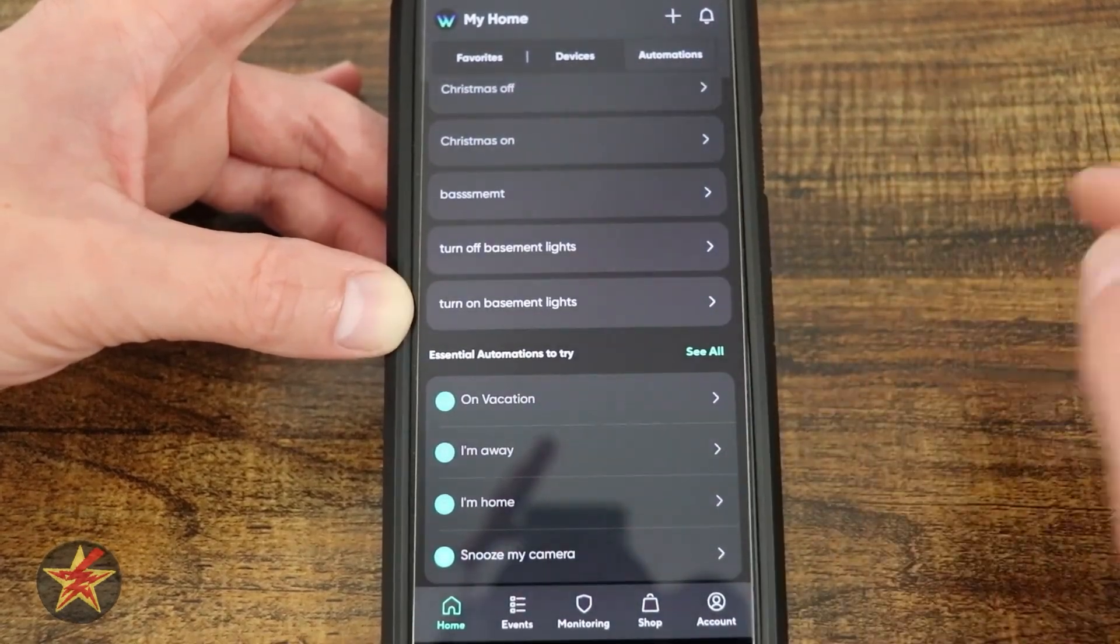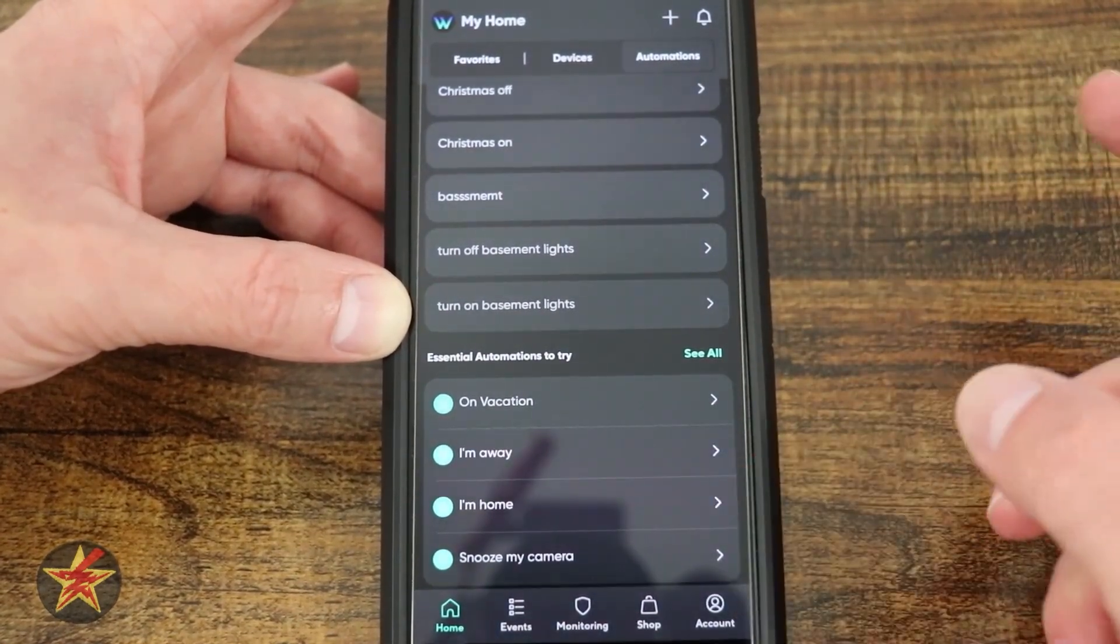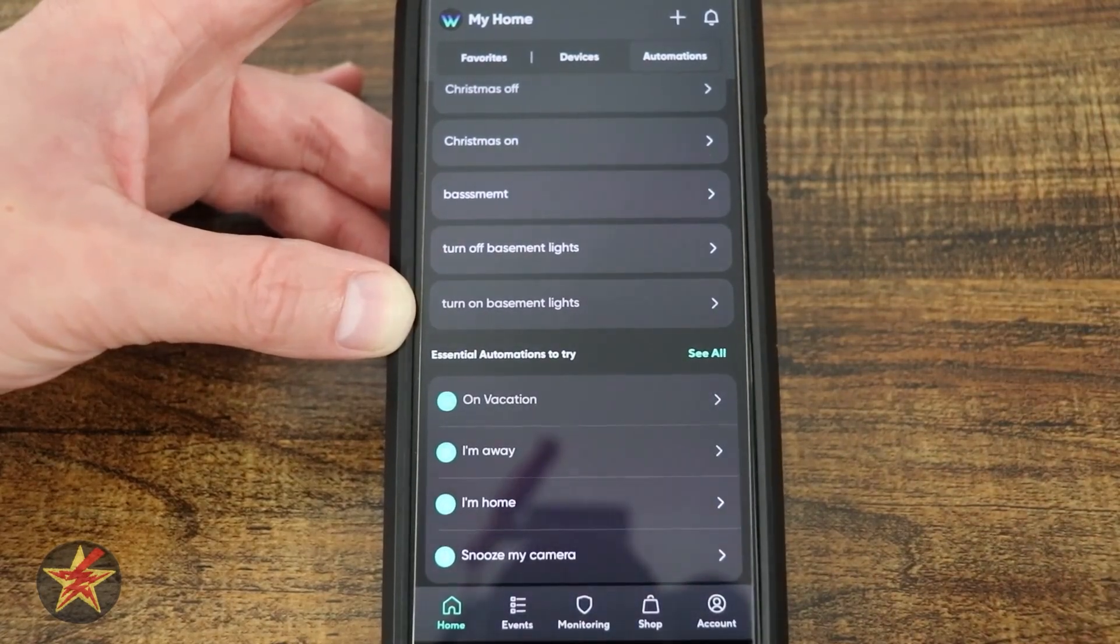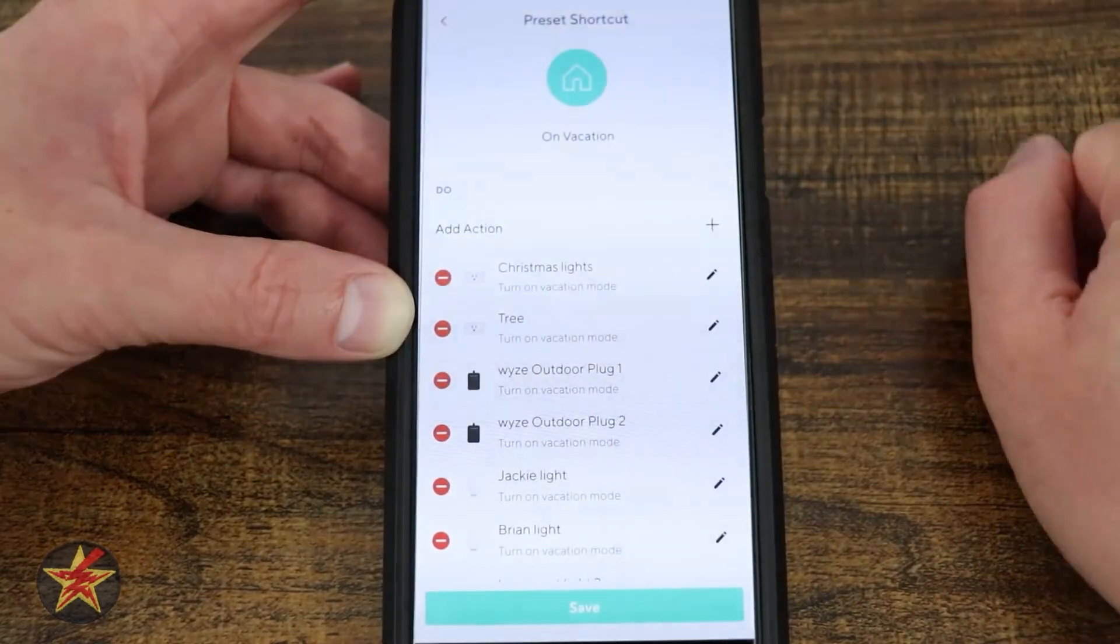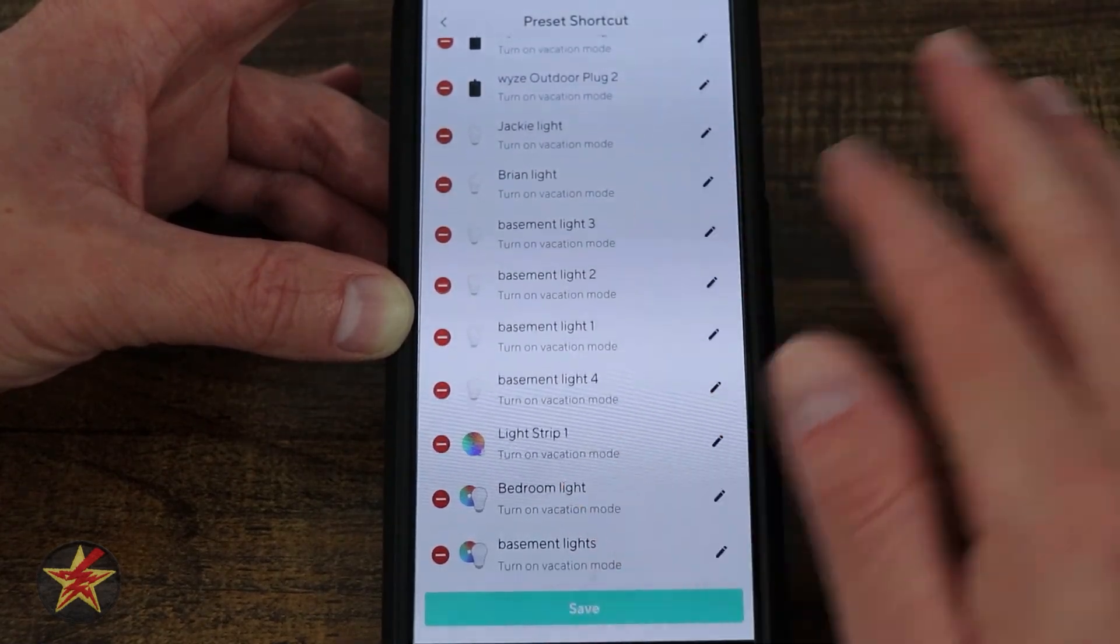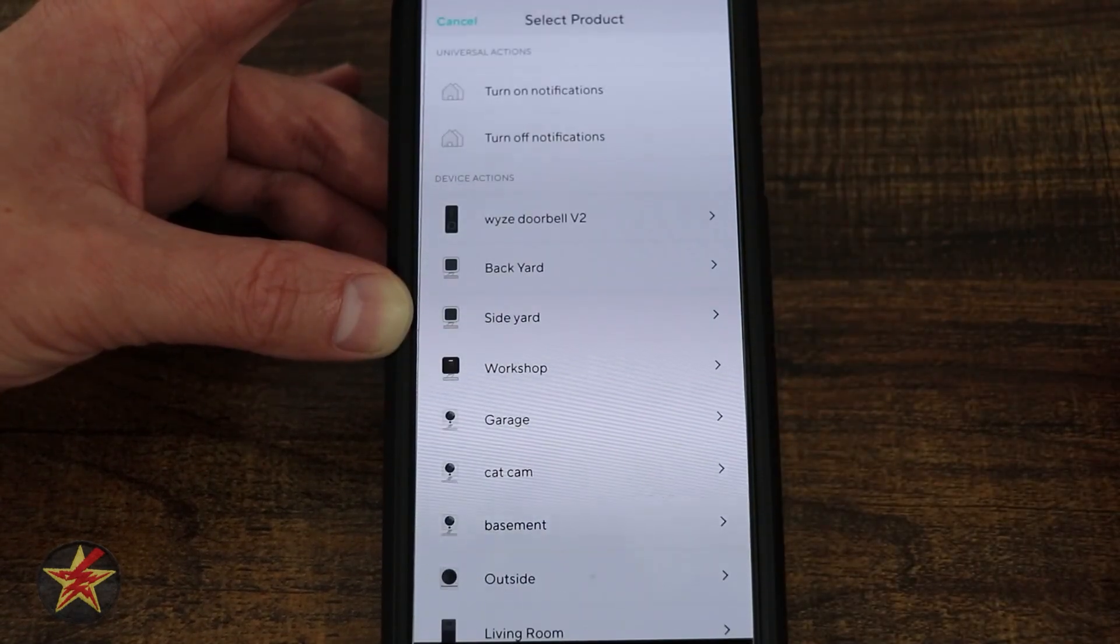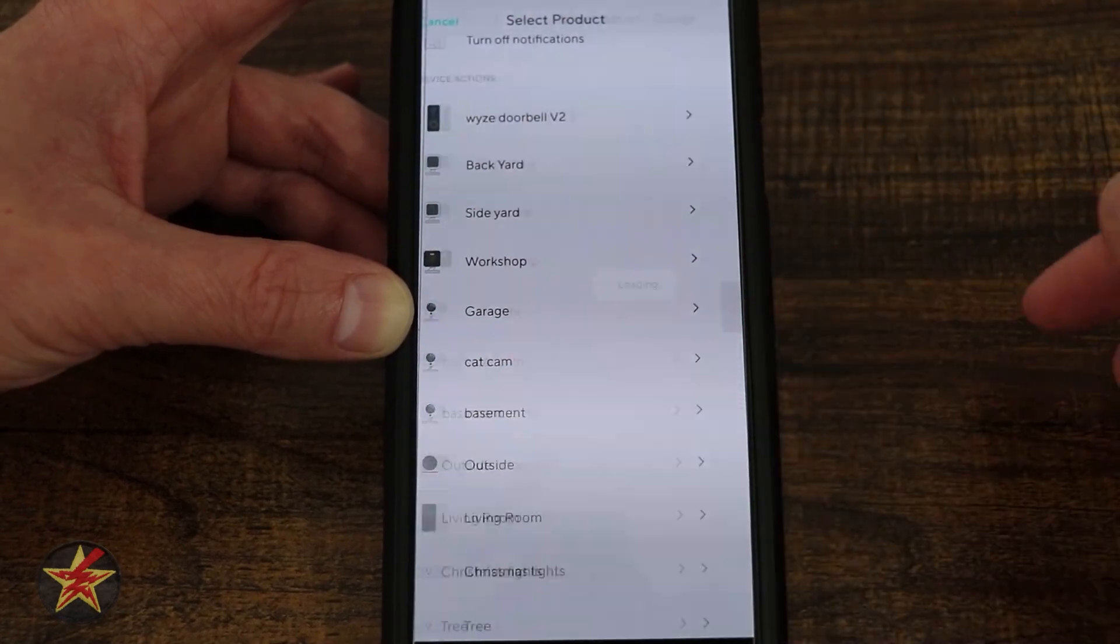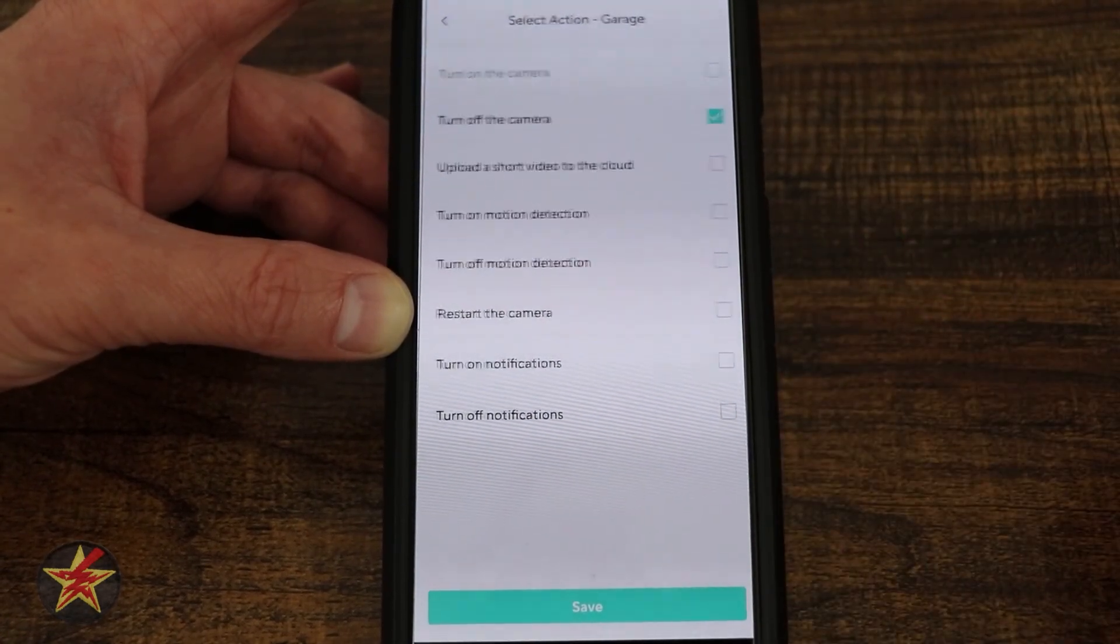Coming down to the essential automations, these definitely play more in with the higher service level for Wyze. If I select on vacation, it's going to list out all my light bulbs and plugs. I can add an action, which would be add something. I could add the garage and say turn this camera on and save.